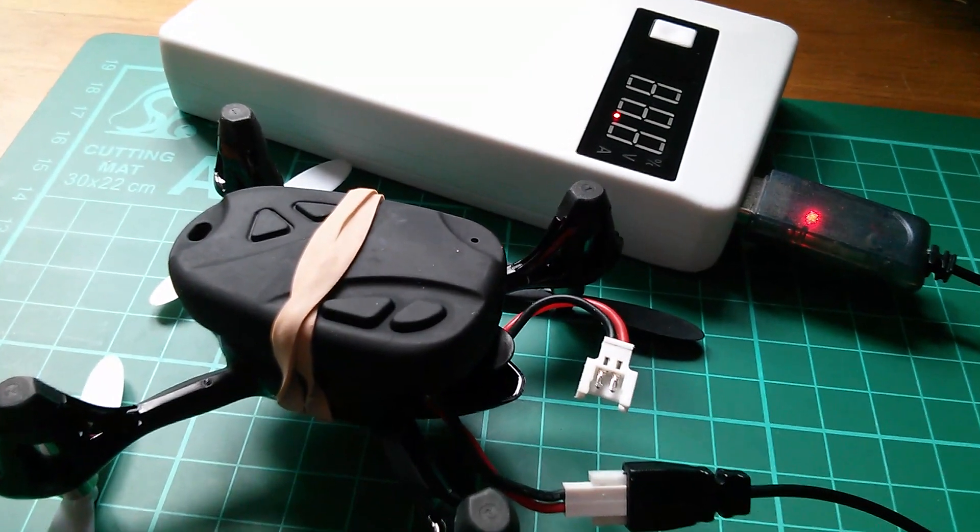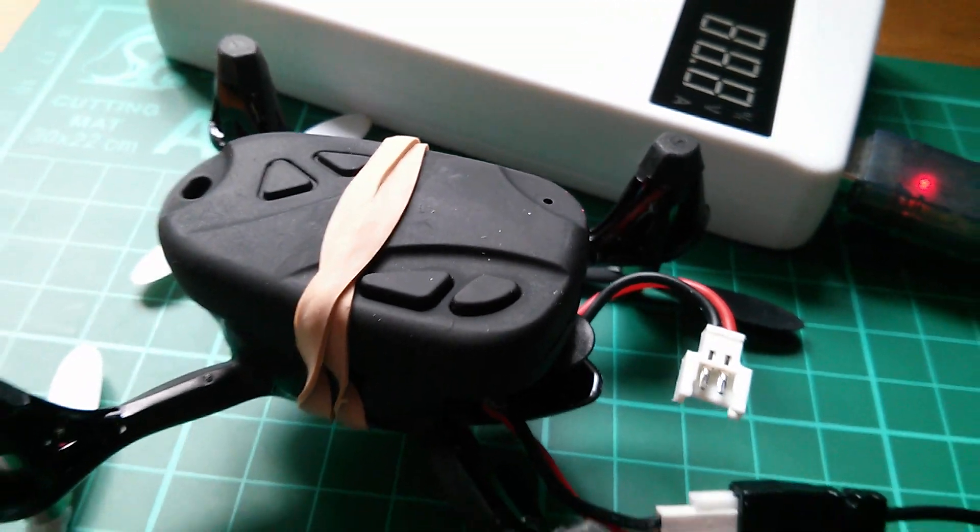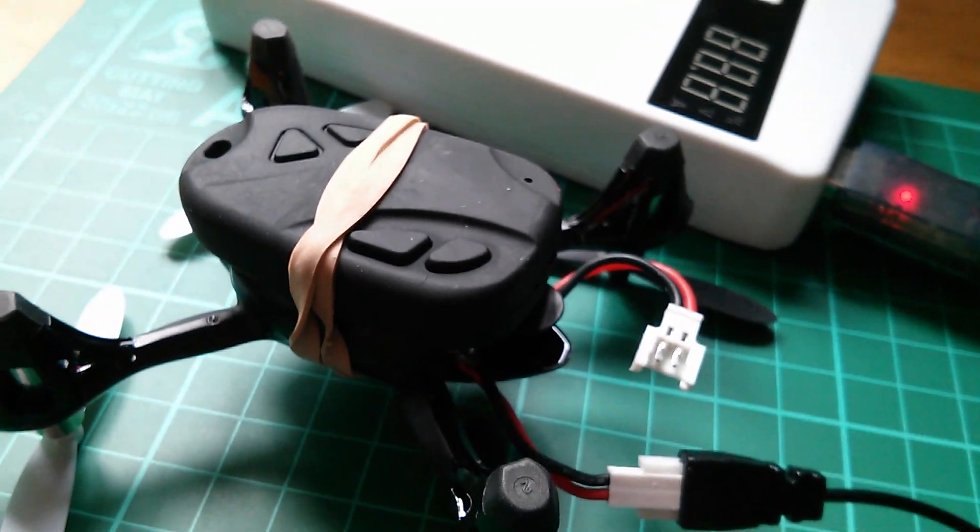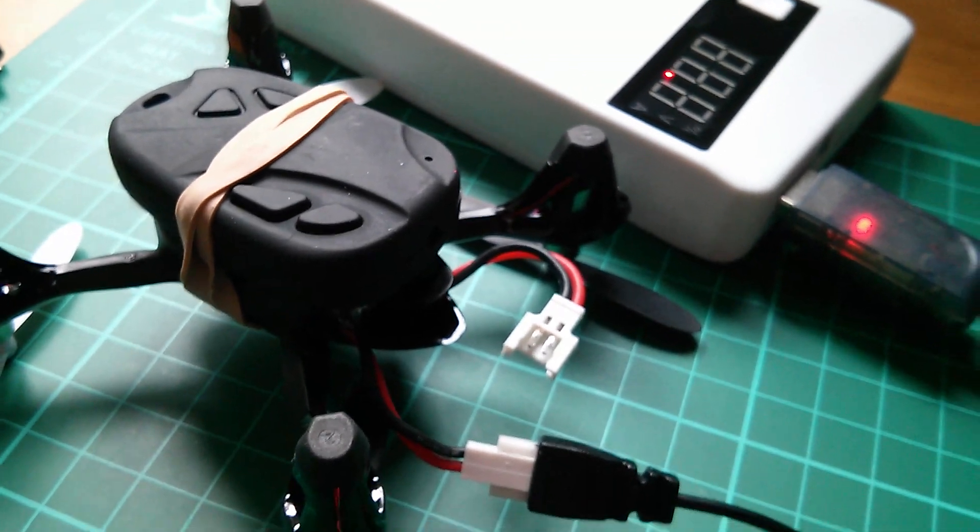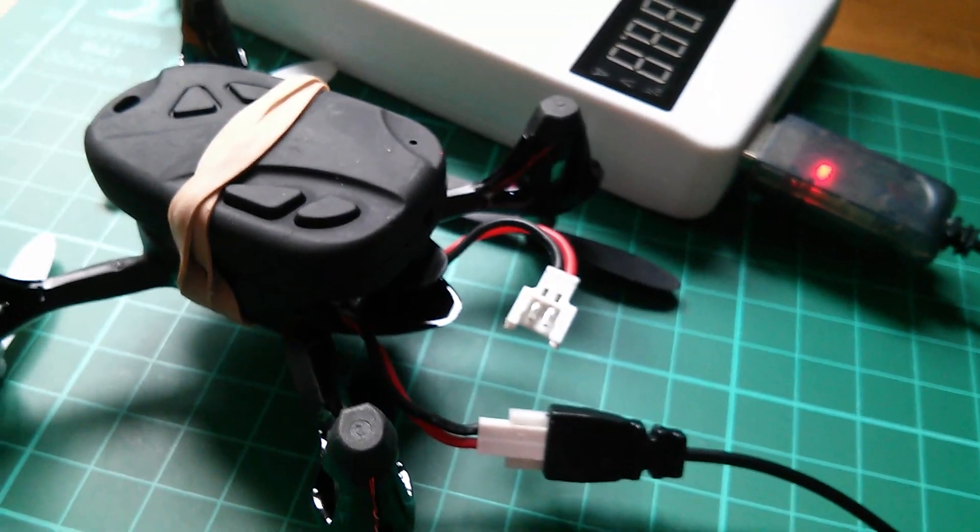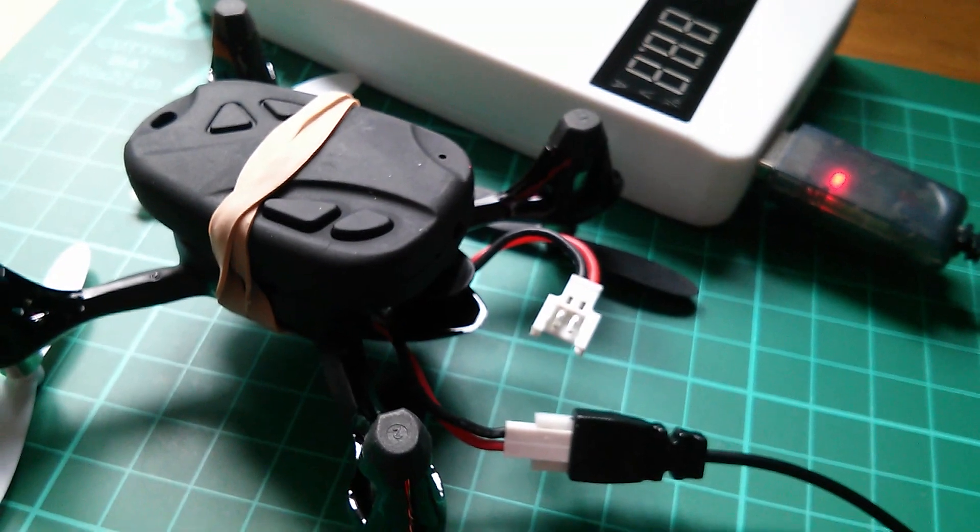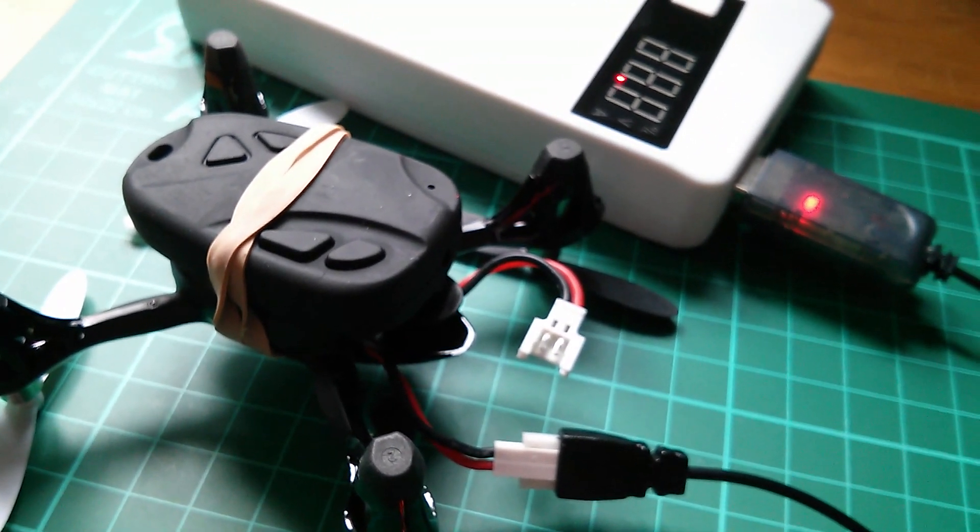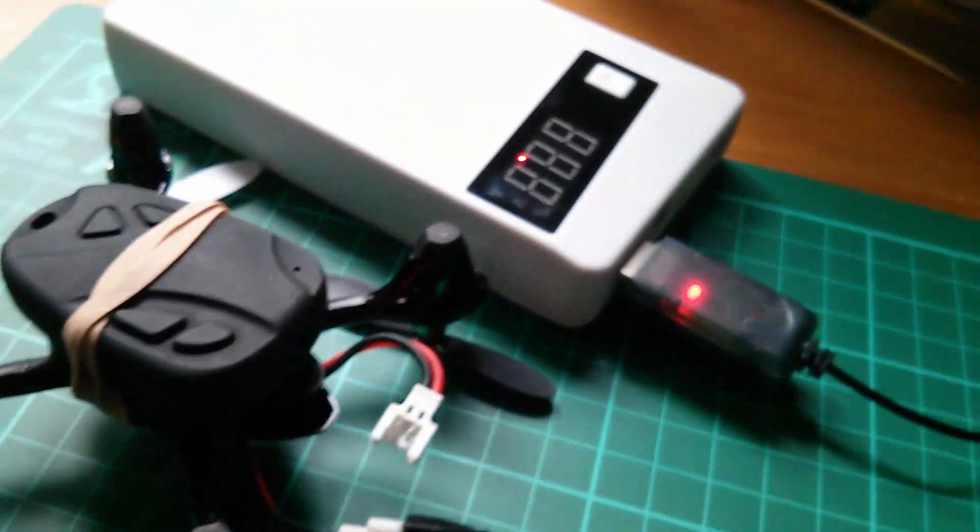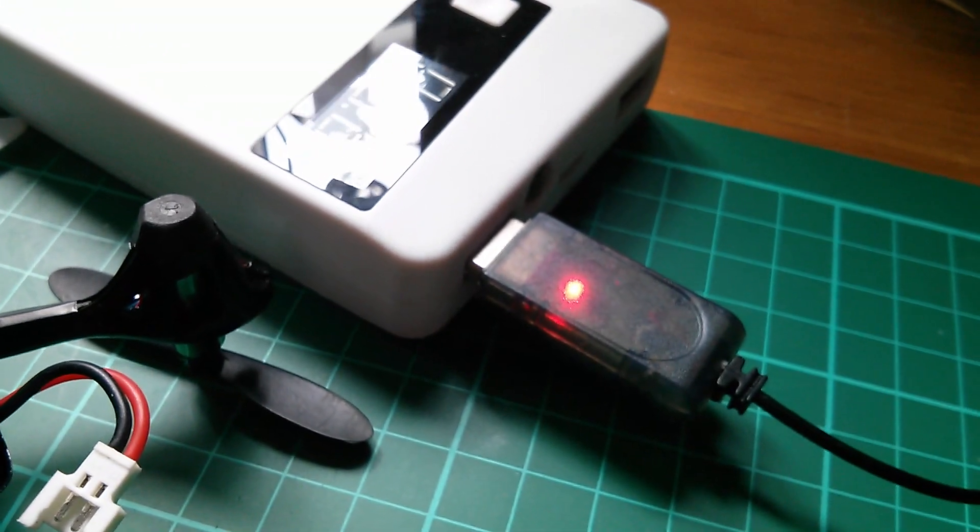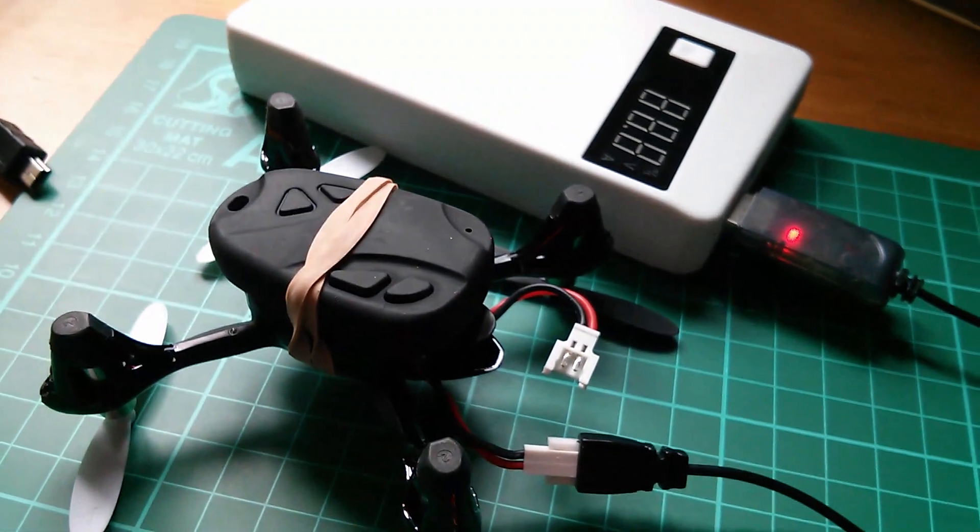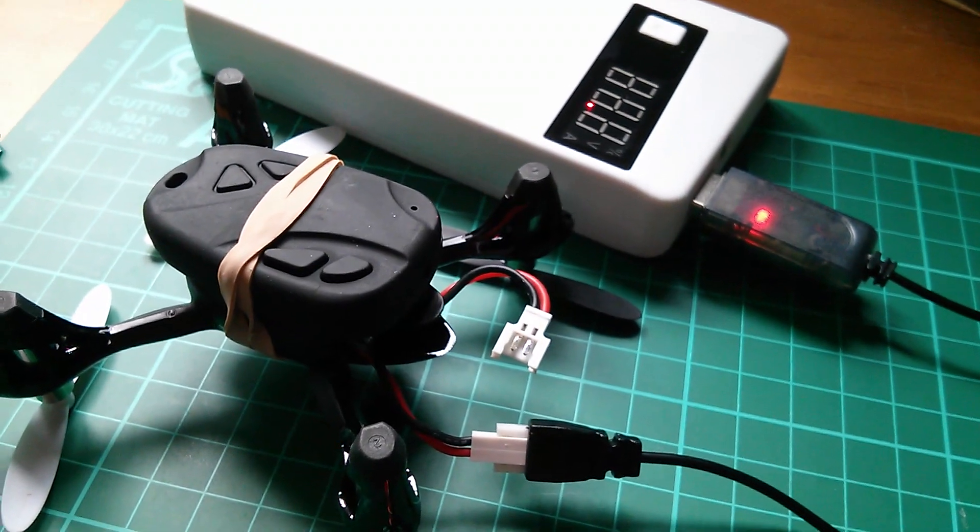So I've refitted the 808 camera to the Hubsan with rubber bands. Now I've had it rear facing this time because I've just realized that I can only fly the Hubsan pointing away from me. I haven't learned how to fly it pointing towards me yet. So just waiting now for that red light on the Hubsan's charger lead to go out and then I can take this outside and give it a trial flight.